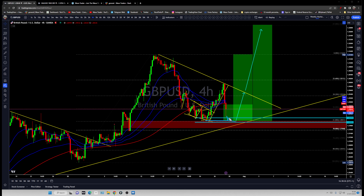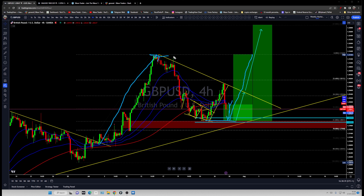It is already bouncing off, and that bounce should at least give you a one-to-one ratio. In the best case scenario, it just runs for another leg higher all the way back to that top. And in the further best case scenario, it simply breaks through and goes to a one-to-seven target.